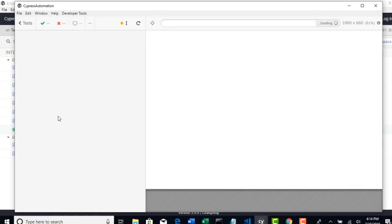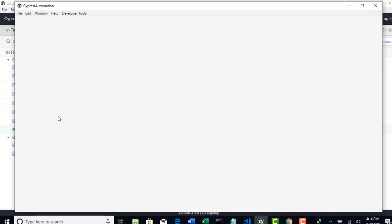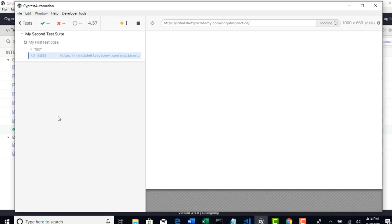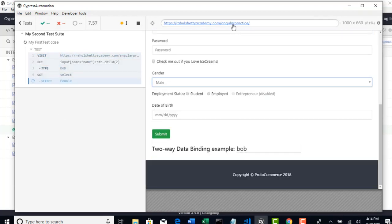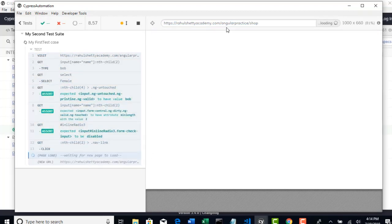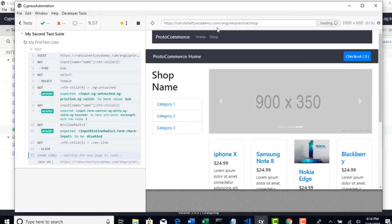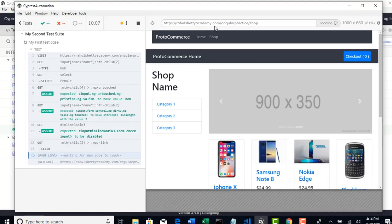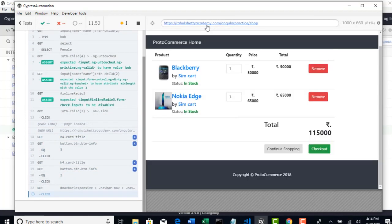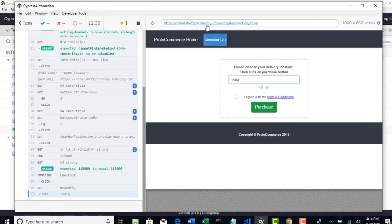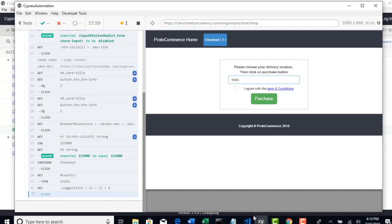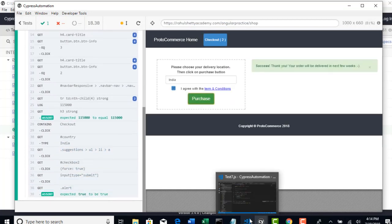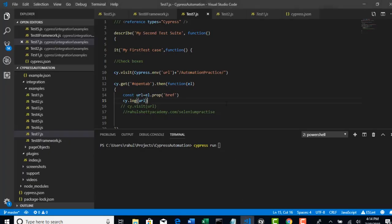I am trying to run that test again. Look at here, there is nothing changed. Everything looks good even after I removed that complete URL and I just pointed base URL, but that is still working good. We will meet in the next lecture and continue this discussion. Thank you.